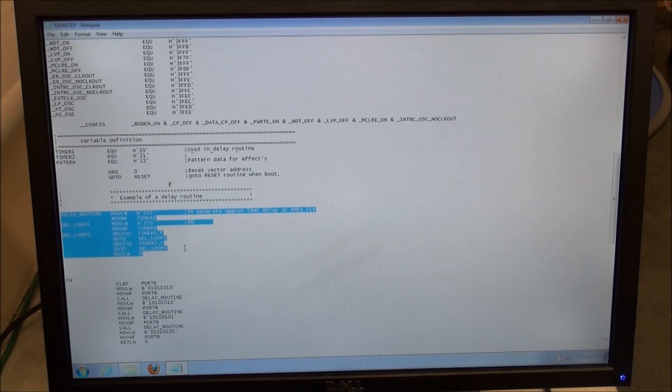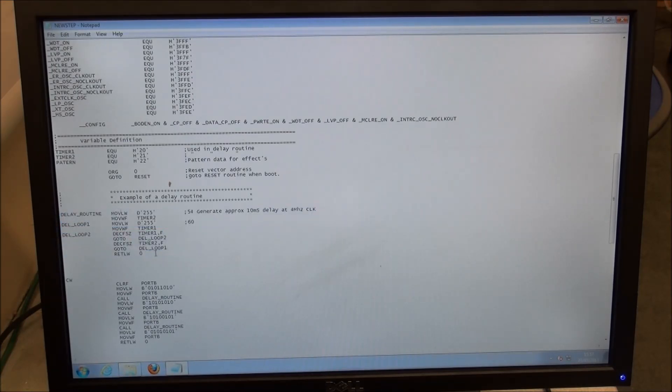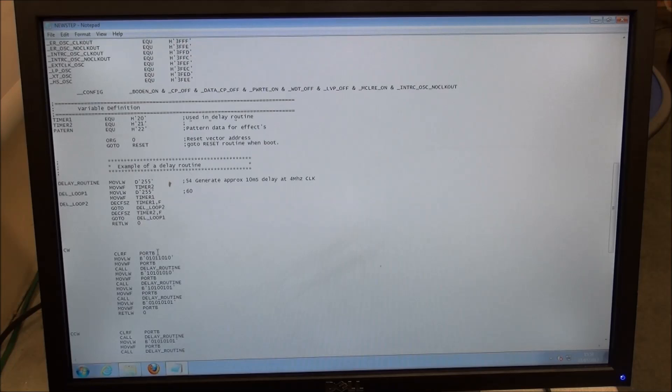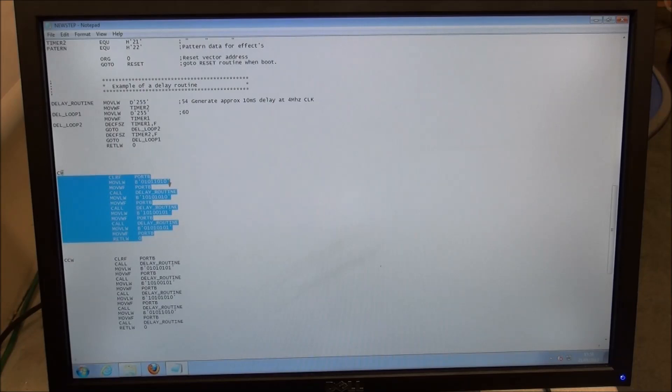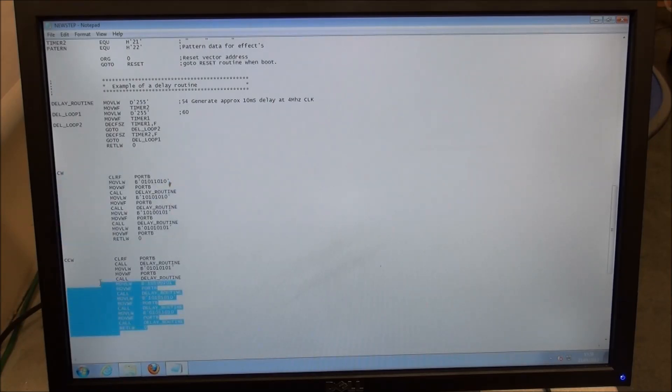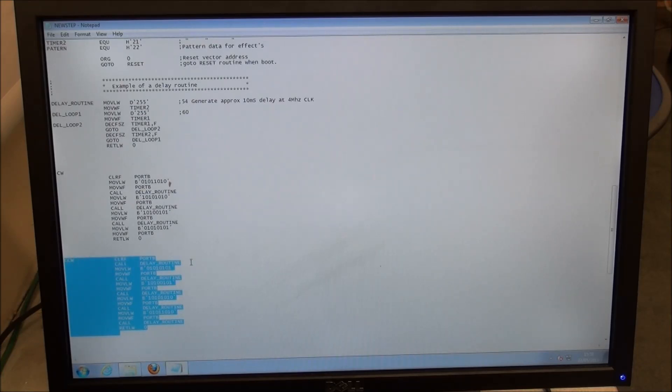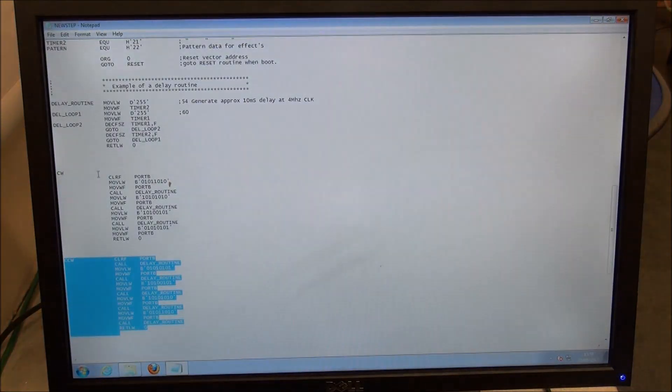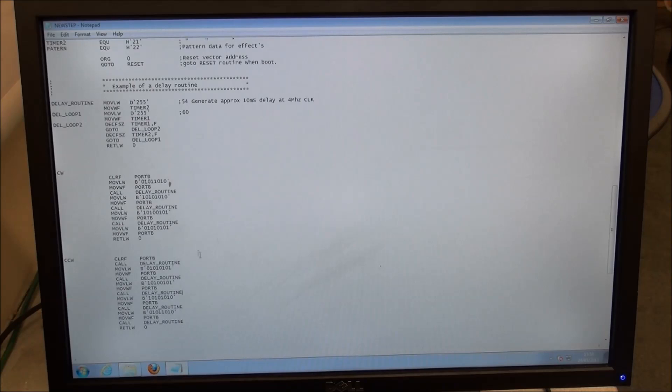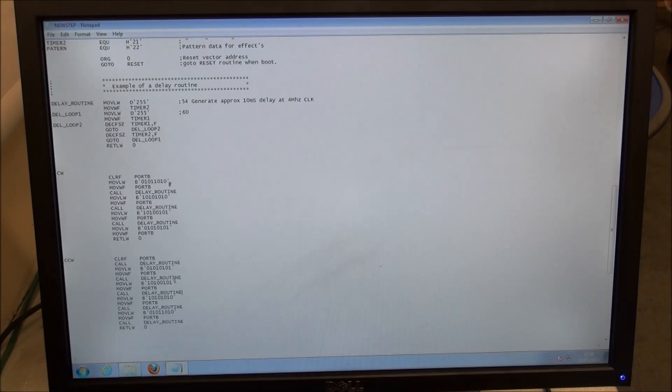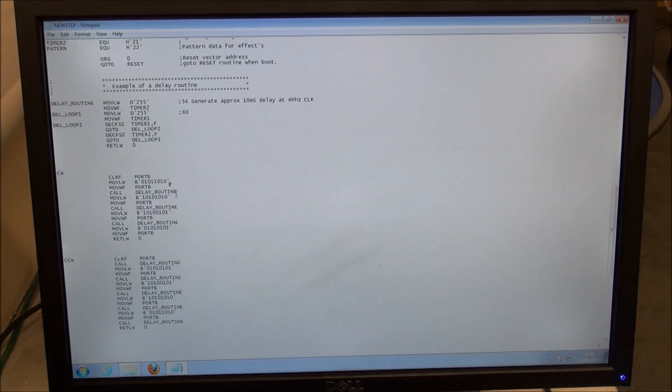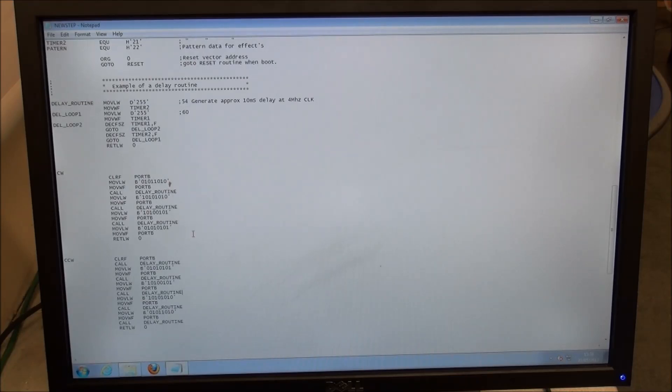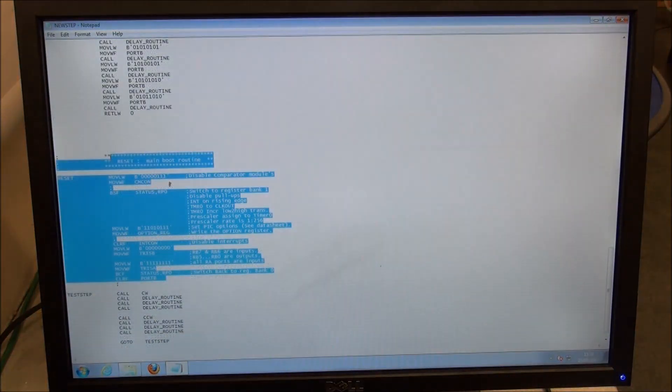This is more about the microcontroller itself and using it to program a stepper motor. Here we have two subroutines: CW stands for clockwise, and CCW stands for counterclockwise. Both these routines are used to shift the stepper motor clockwise and counterclockwise. You'll note there are one, two, three, four steps in each routine. This means the stepper motor will carry out four steps: step one, step two, step three, step four for both routines.